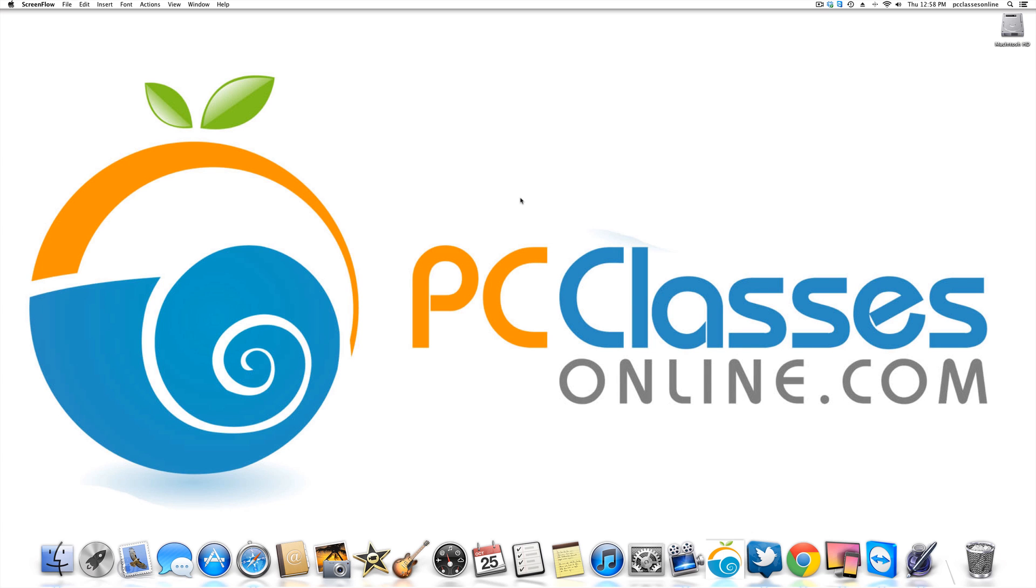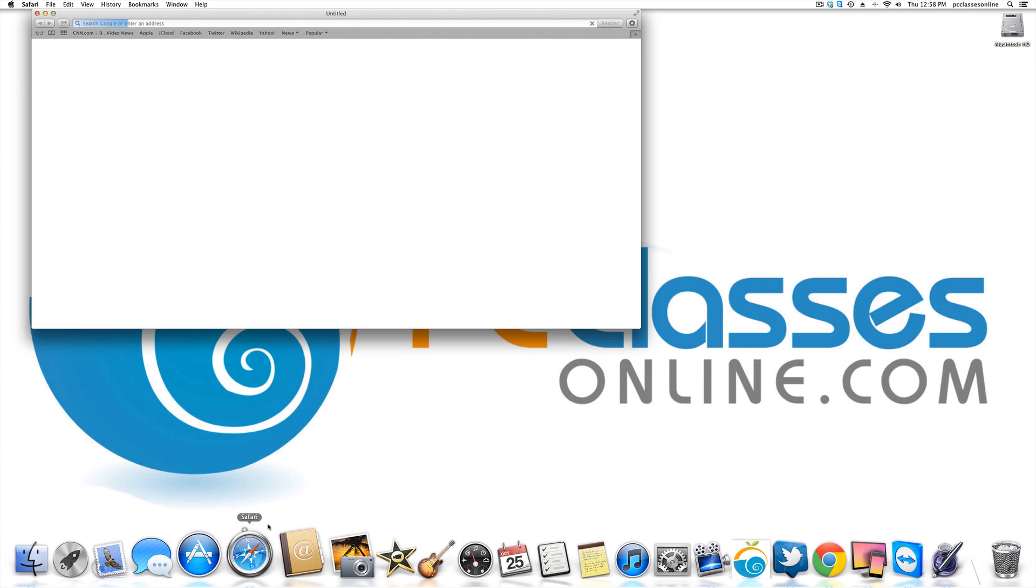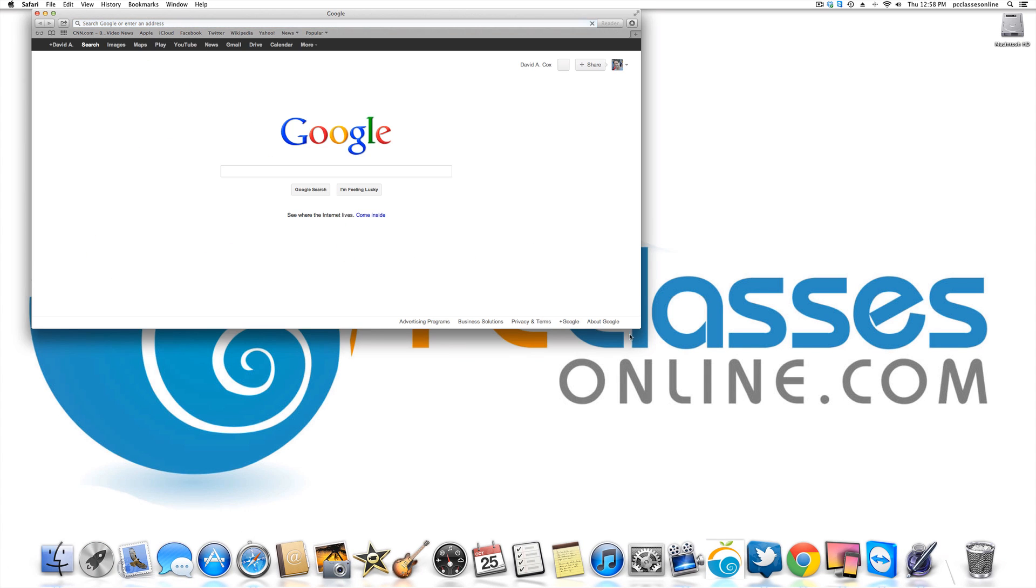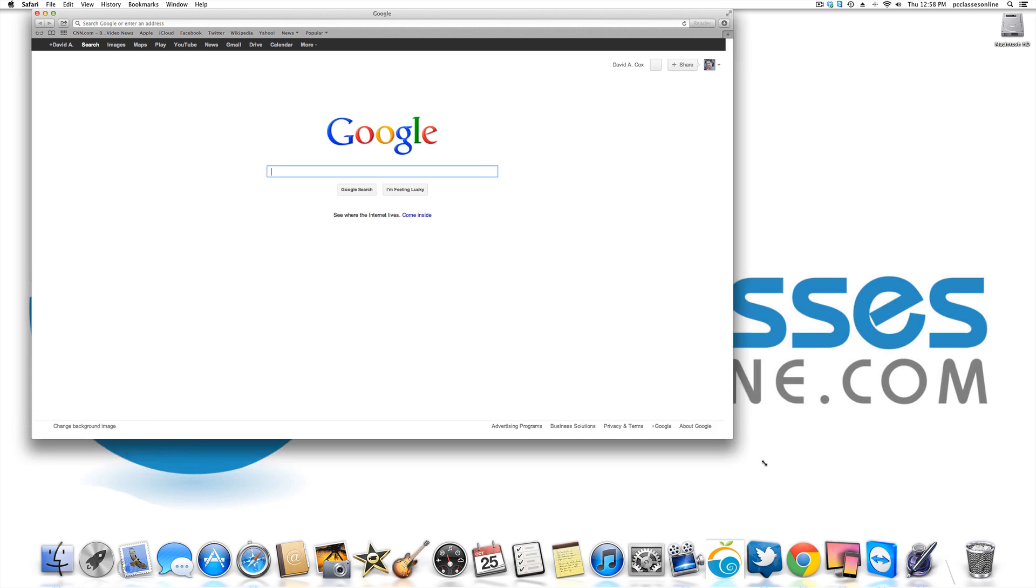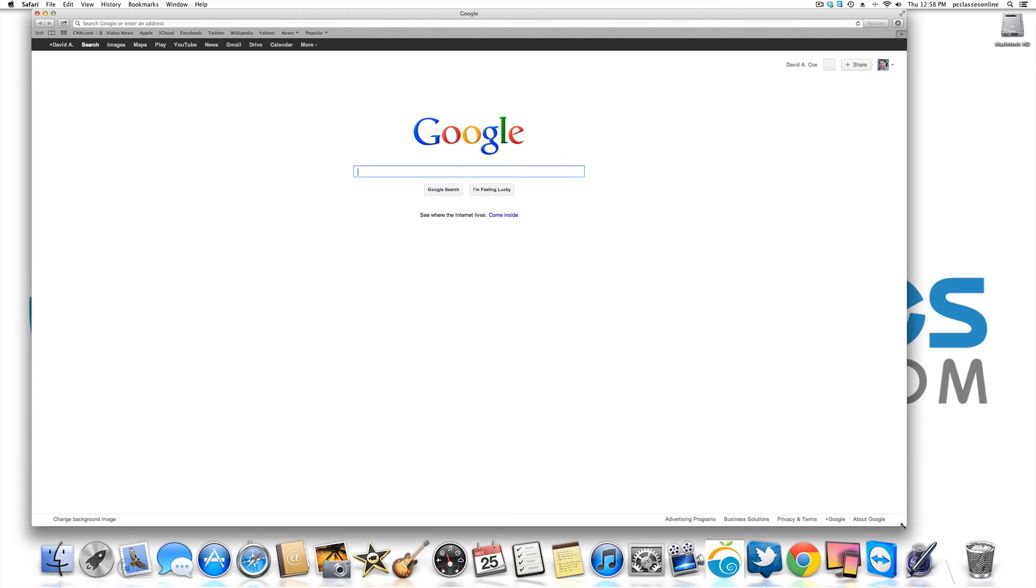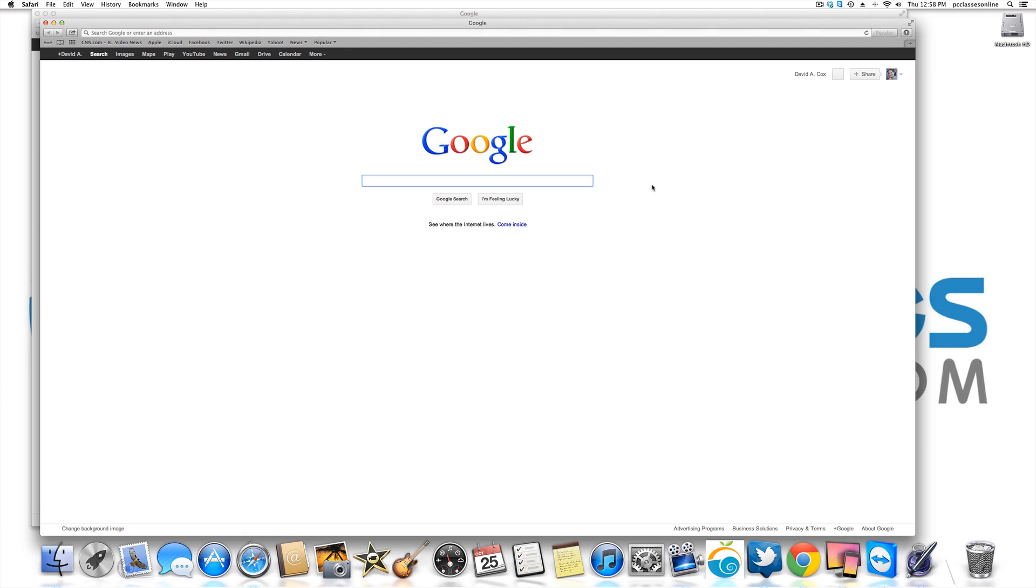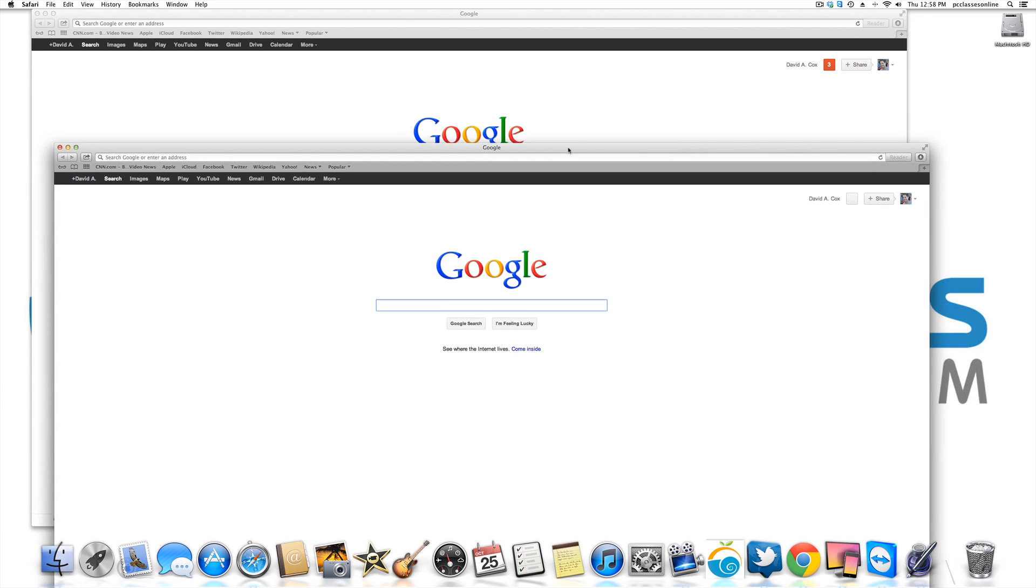New, so for example let's say that you're in a website and you want to open a new window. A new window would be command N. I'm going to show you my screen at this moment just so I can give you an example here. If I'm on Google and I want a new window and I do command N, you can see I now have two windows on my desktop.